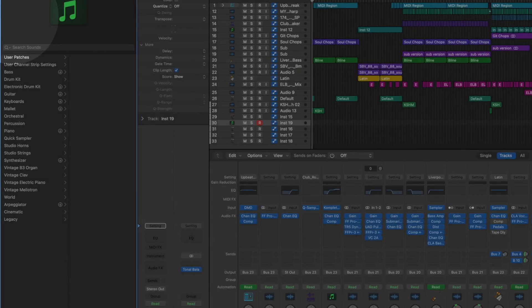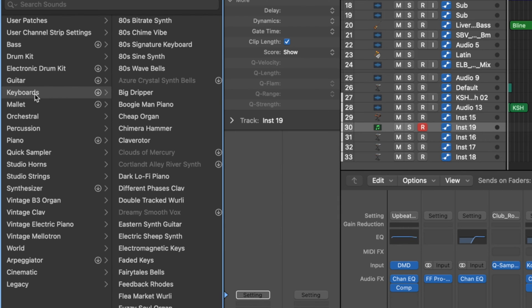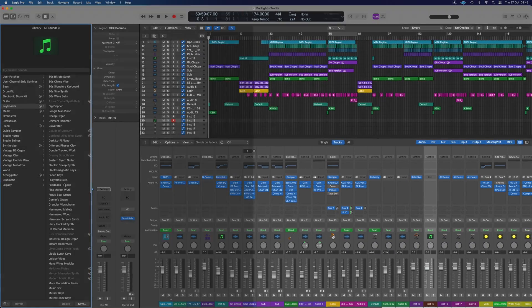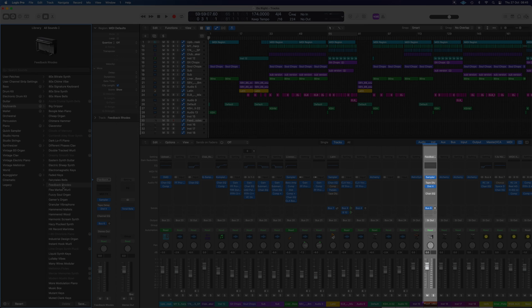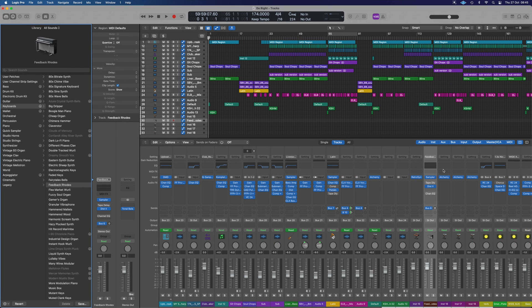While this empty strip is selected, we can go and find the kind of preset we're after. Let's say we're looking for a keyboard and we want to have an idea of what we're after. Whatever we select here will now load in. We want a feedback road. Once we click feedback roads, it will load into that strip just there.